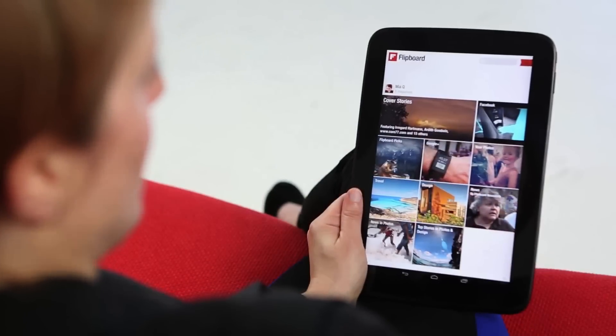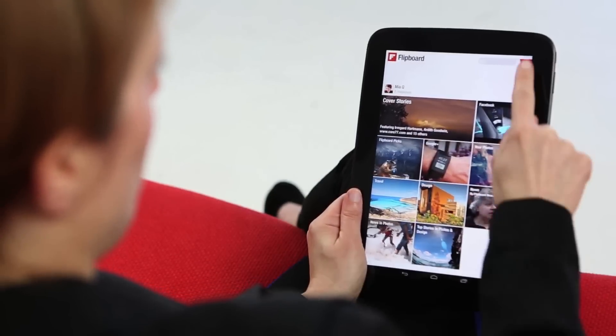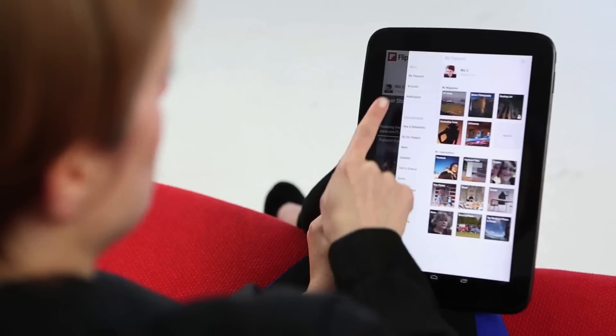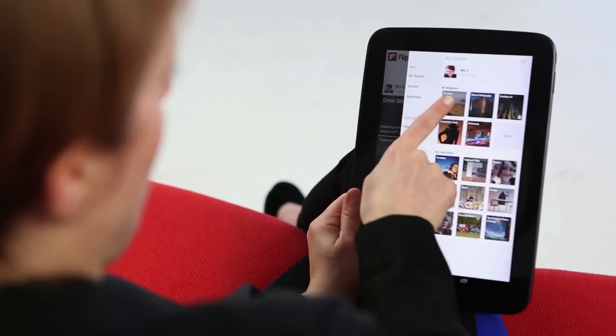I can find my magazine by tapping on the red ribbon and you'll see it here under my magazines.